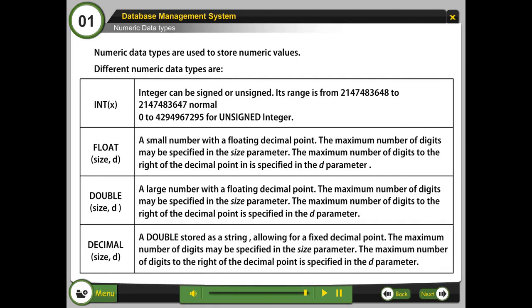Decimal, size D. A double stored as a string allowing for a fixed decimal point. The maximum number of digits may be specified in the size parameter. The maximum number of digits to the right of the decimal point is specified in the D parameter.